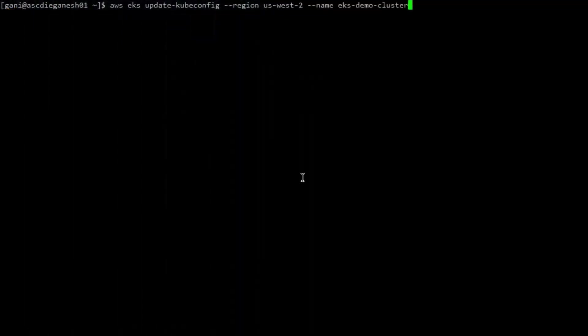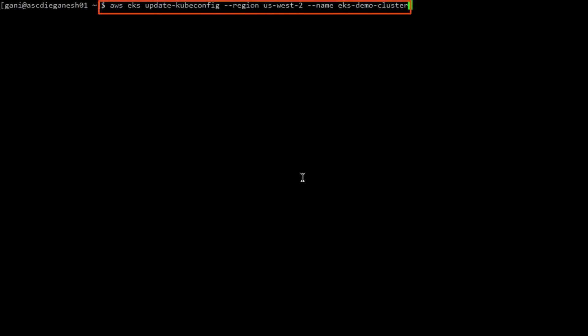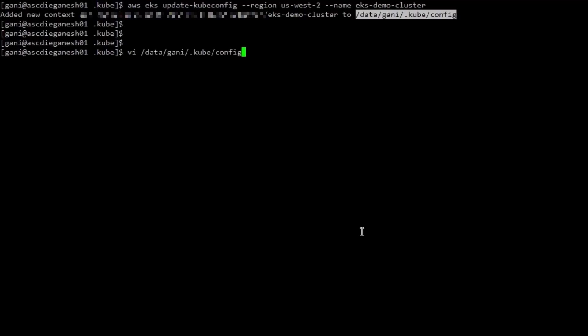Now that we've created the cluster and the node group, we can generate the kubeconfig file on the secure agent machine. To generate the kubeconfig file, we'll run the following command. Great! Let's open the kubeconfig file.